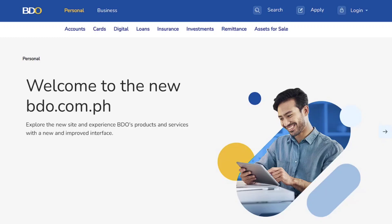Welcome to this tutorial where I'll guide you through the process of adding a credit card to your BDO online banking account. The steps are quick and straightforward, so follow along closely.